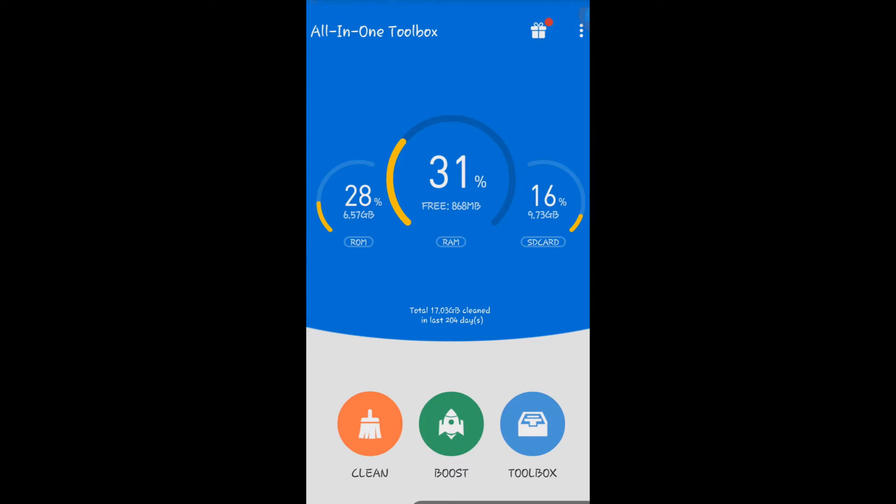Hey guys, what's going on? In this video tutorial, I'm going to teach you how to use the application called All-in-One Toolbox. This application is great because it keeps your phone clean.